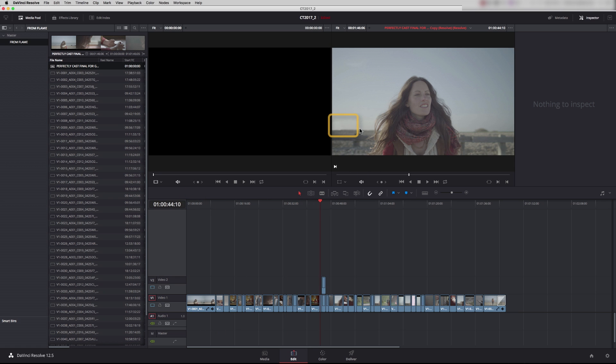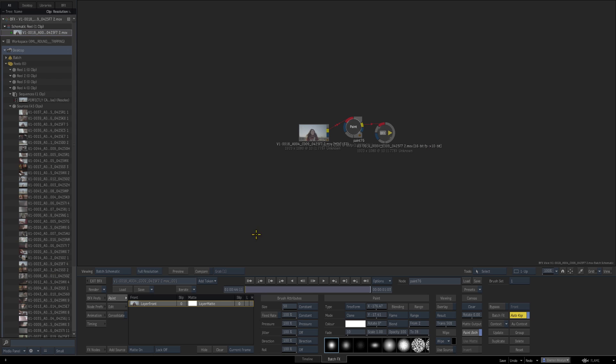We're showing here the ease in which you can go from one system to another. We've gone from DaVinci Resolve, exported an XML into Flame, done some compositing work, sent the XML back, and that has now updated our timeline in Resolve. In the next episode we're going to look at Batch effects in more detail. Thanks for listening.